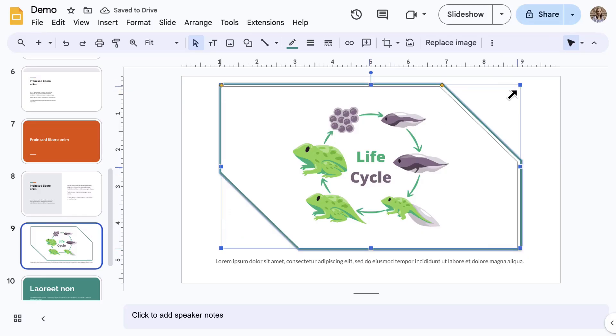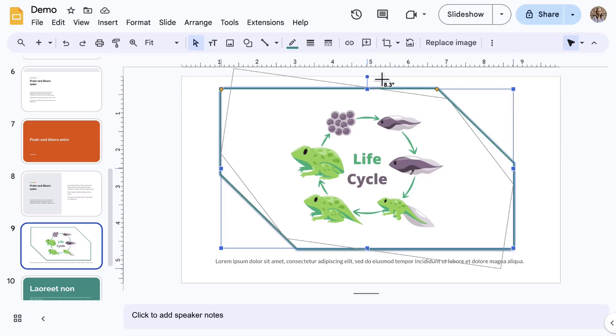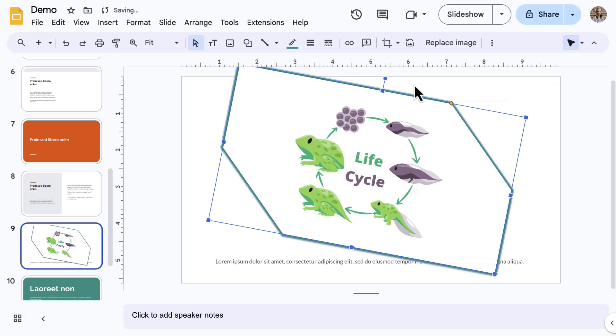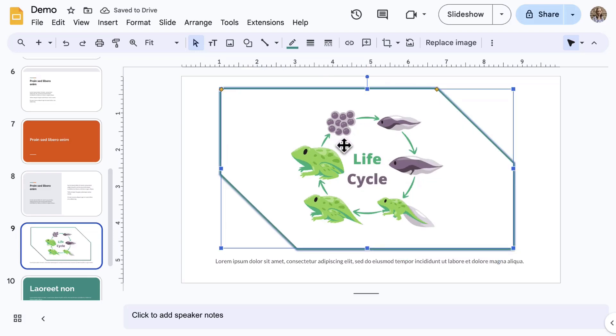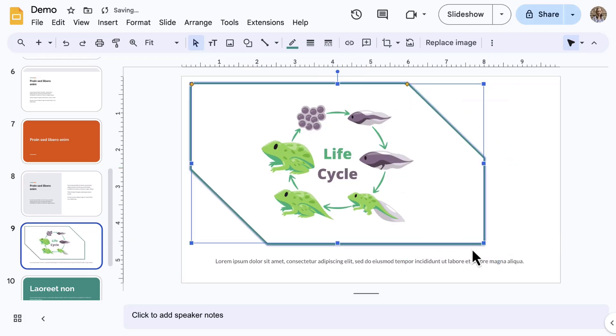Use the blue squares to resize, the circle to rotate, and drag and drop the image to position it on the slide.